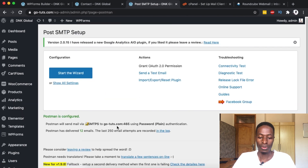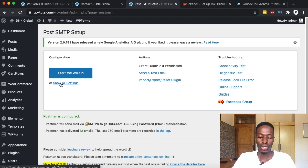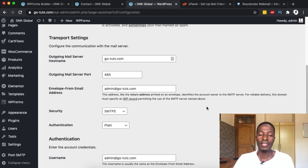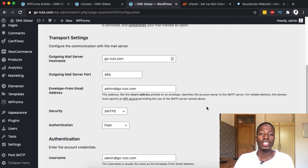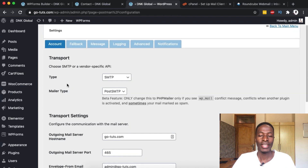Click on Post SMTP settings and this is how it looks. We're going to come over here to Show All Settings. This is the most crucial part about setting up this plugin because you have to instruct it and point it to wherever you want your emails to be sent.